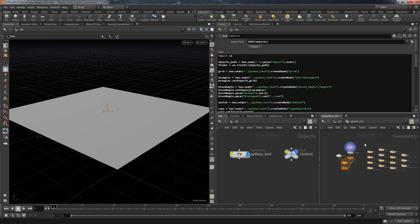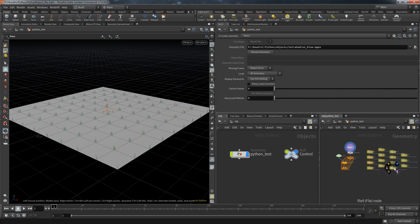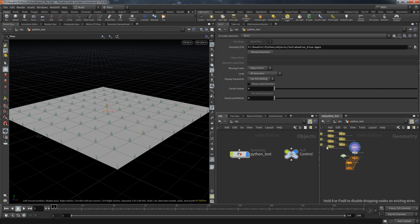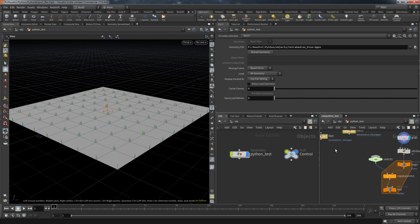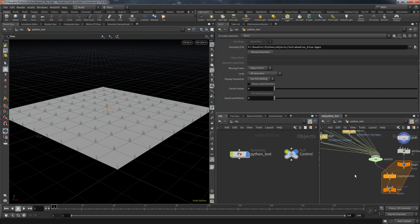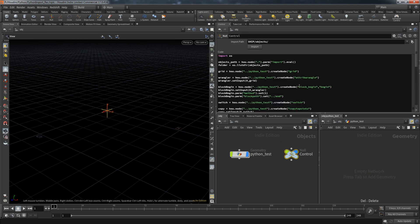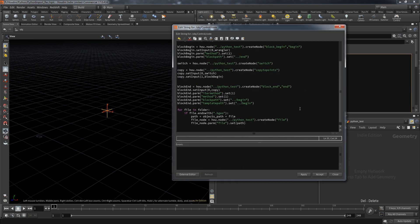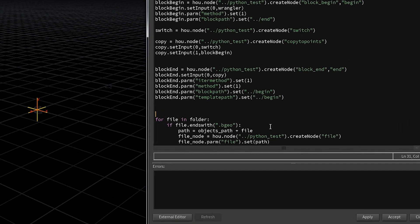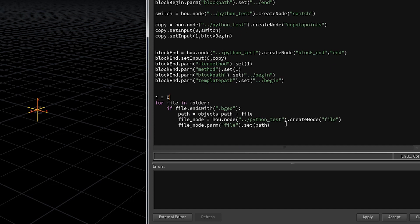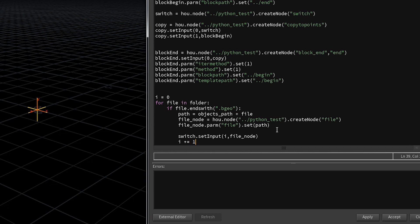Now the next step would be to take all of these file nodes and connect them to the switch node. So let's do that next. As you might remember we did that with the function set input that needed the index which input it should be. And to do that in the loop we create a counter variable. So i equals zero and we are going to use that on switch set input i as index. And very important after that operation we increase the counter by one. In Python we can also type in plus equals one for that operation.